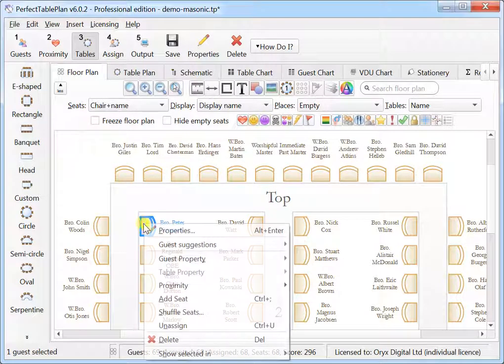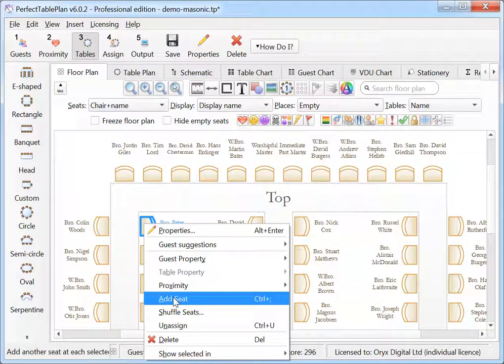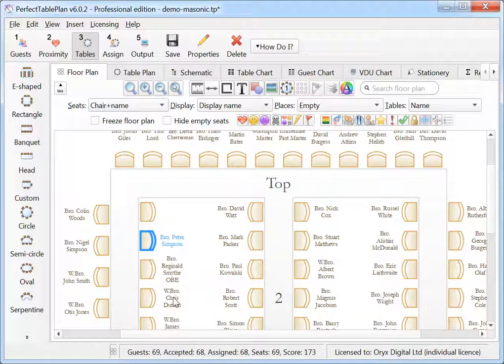You can now add individual seats to a table. This is particularly useful for large E-shaped tables. You can also delete individual seats.